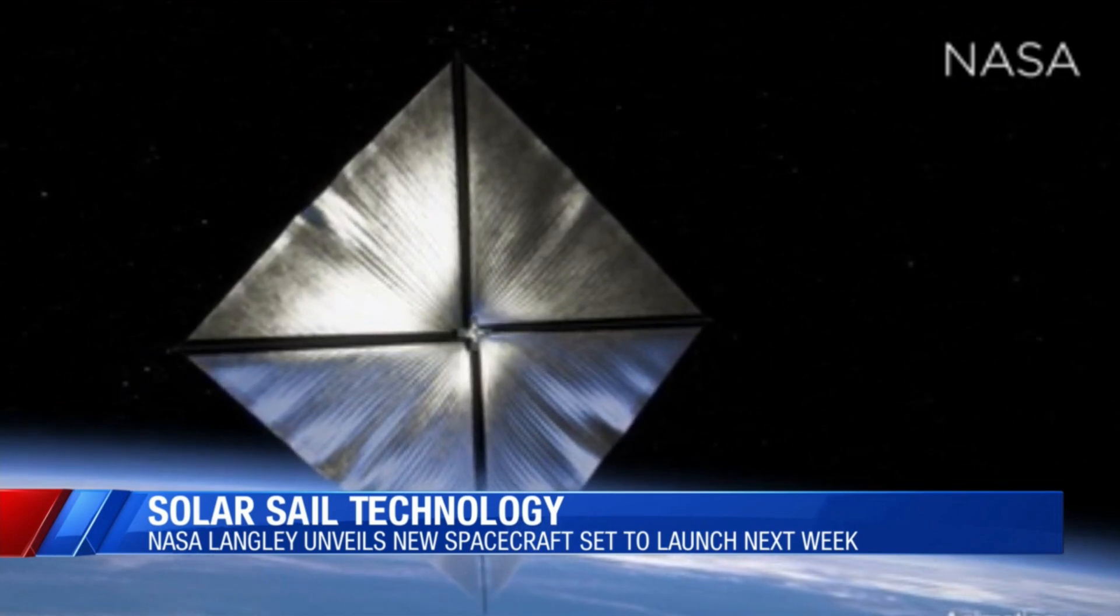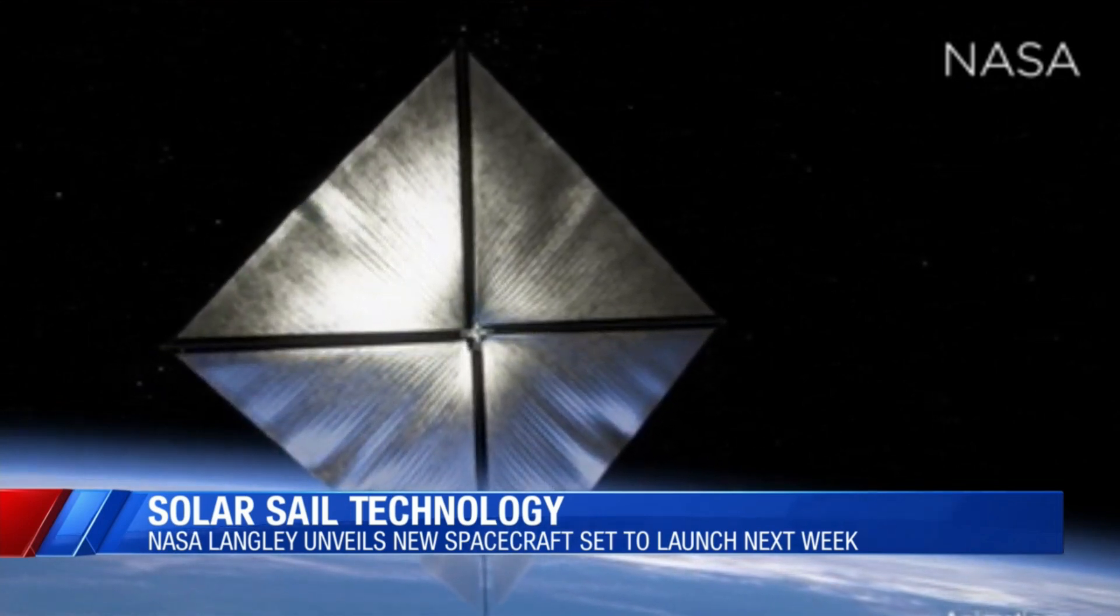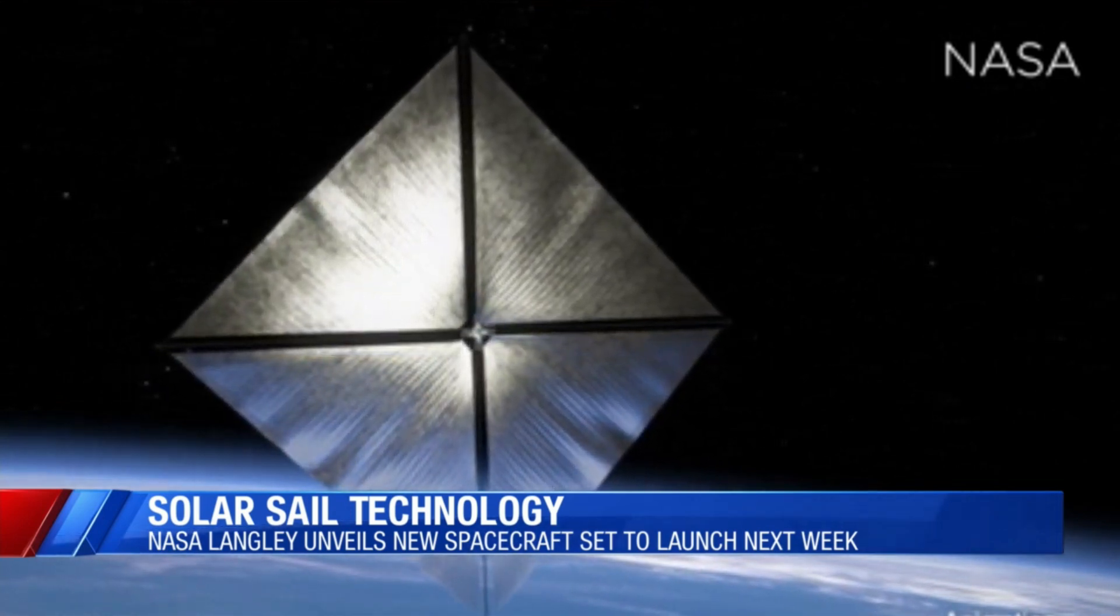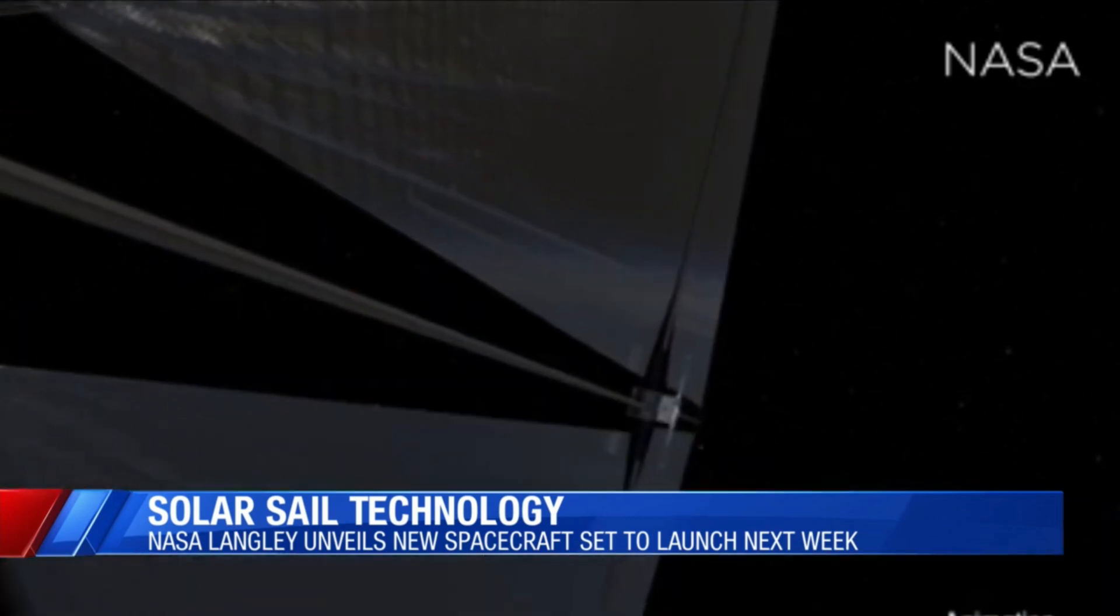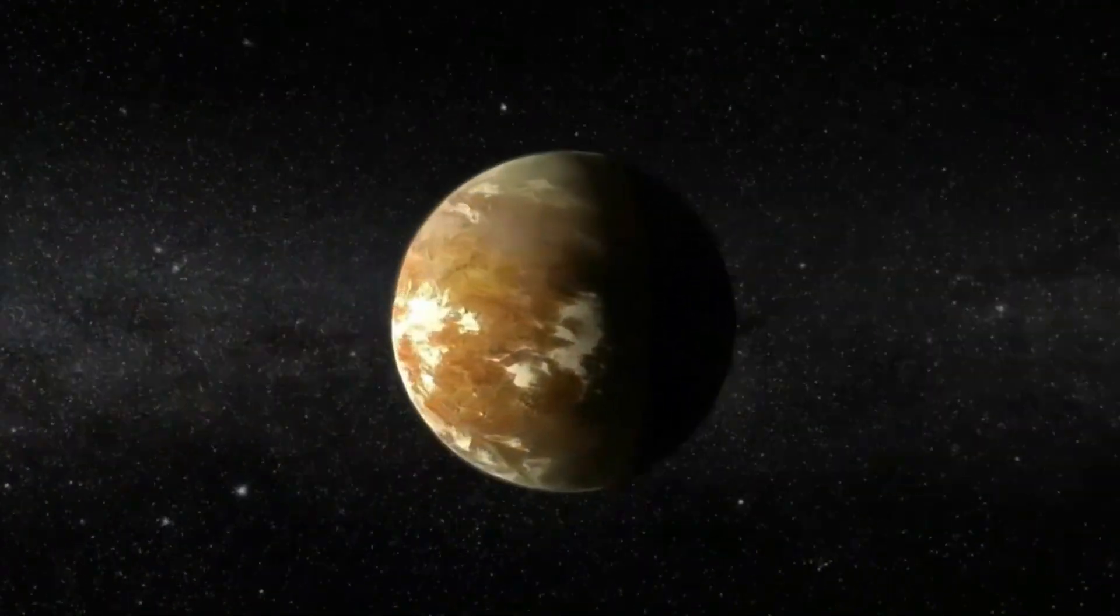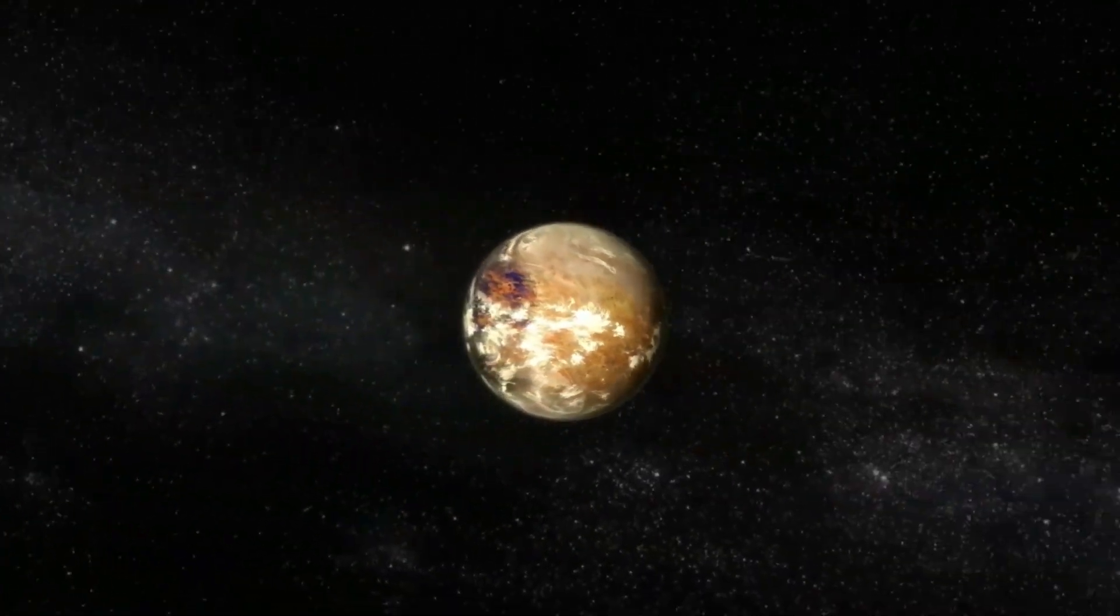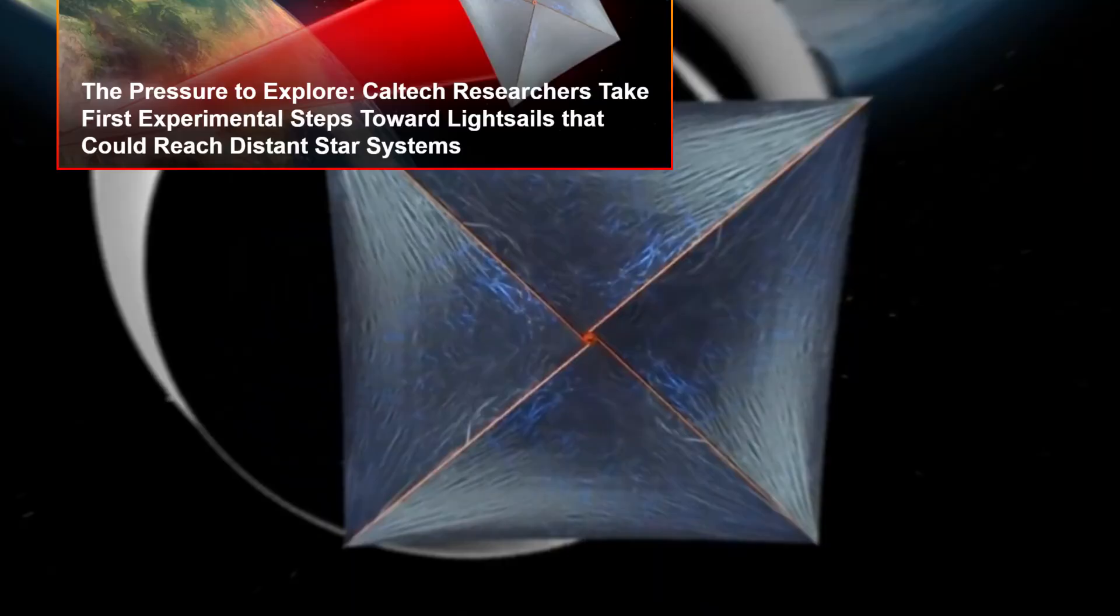This spacecraft starts out small, about the size of a microwave, and then it expands to be 30 feet across. Reaching Proxima B without fuel sounds impossible? Not anymore.